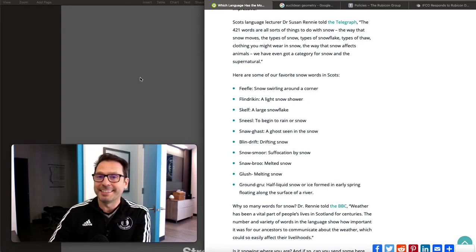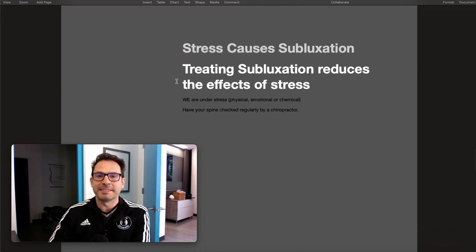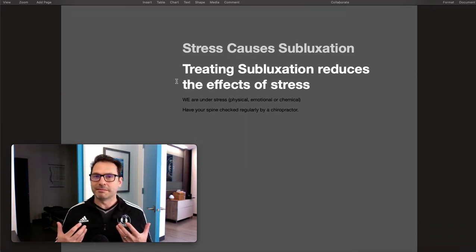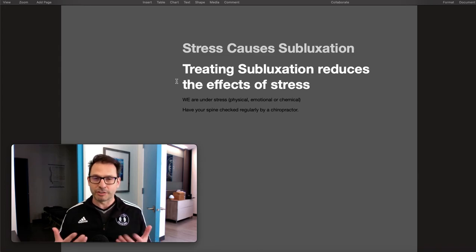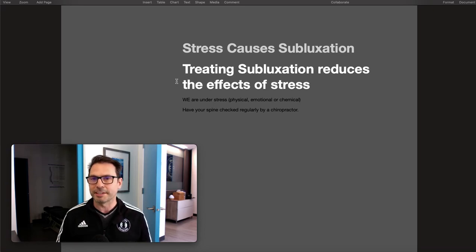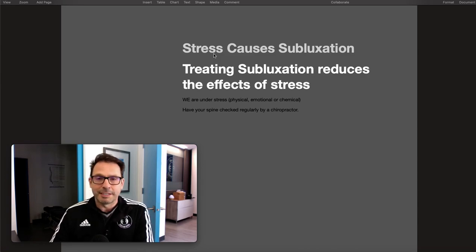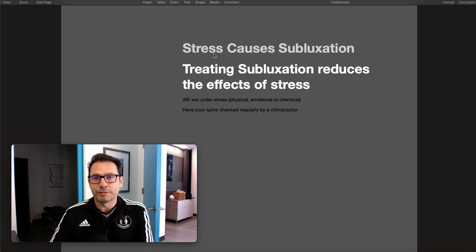One of the things we want to understand when treating subluxation is that stress causes subluxation, so treating subluxation means reducing the effects of stress.